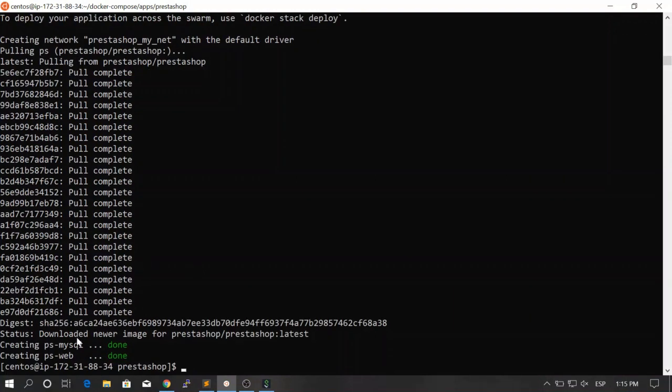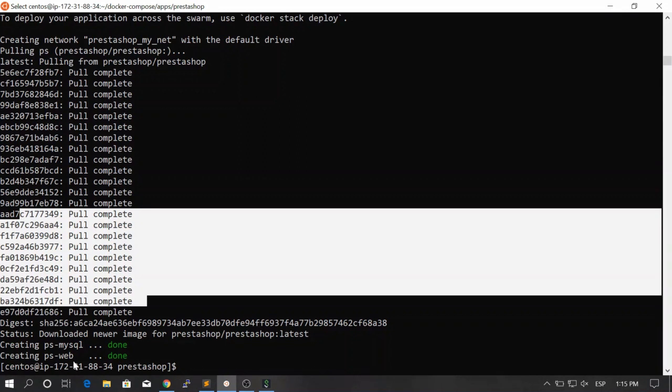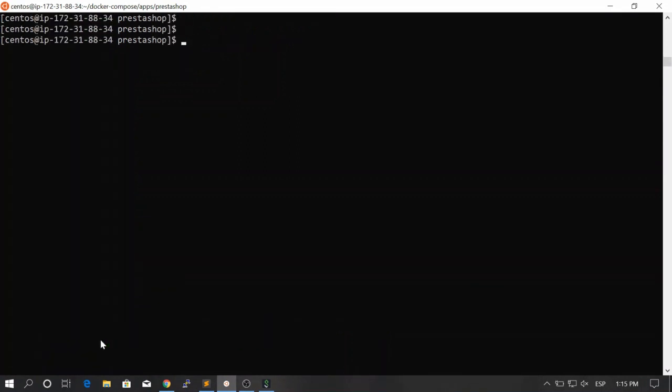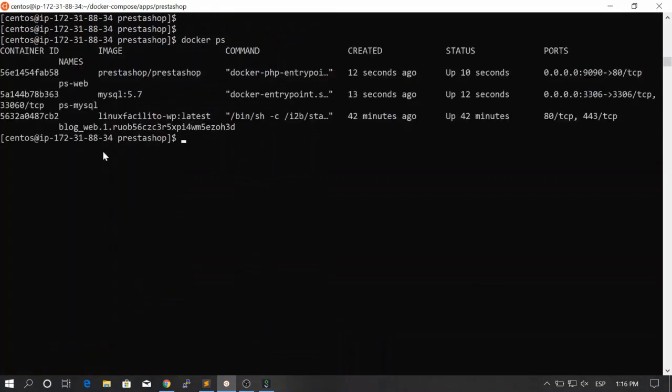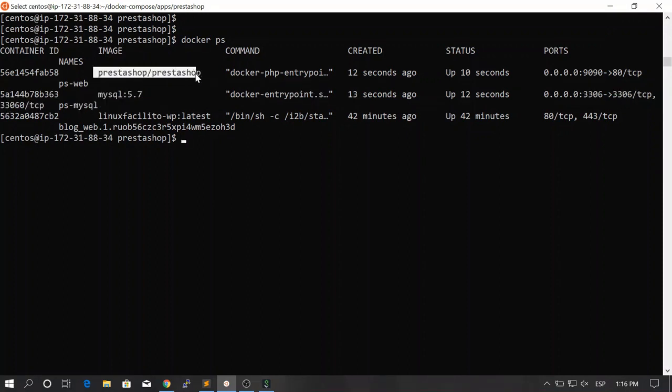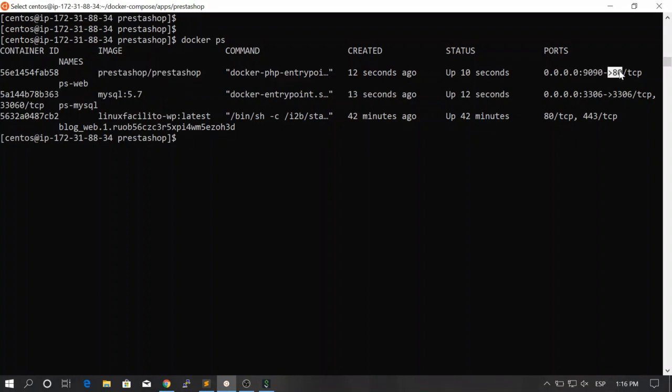Once the process finishes, the download, you see that the containers are created. If you type docker ps, you see your MySQL container and your PrestaShop container. Remember that this container is now exposing the port 9090, but it's pointing to the port 80 on the container.